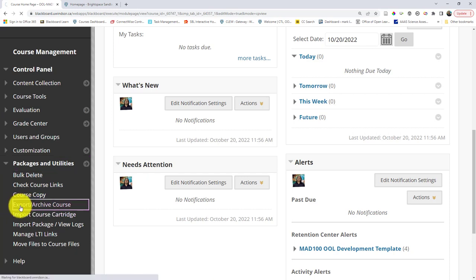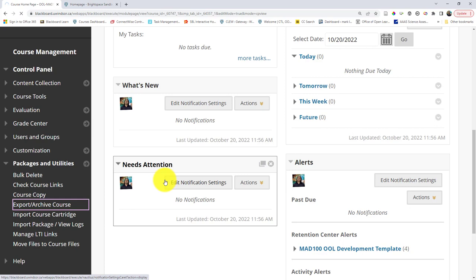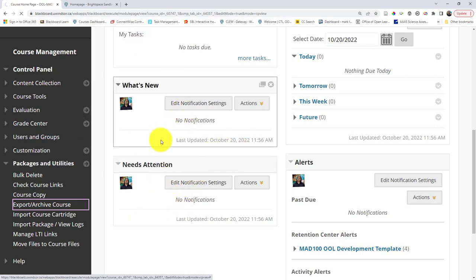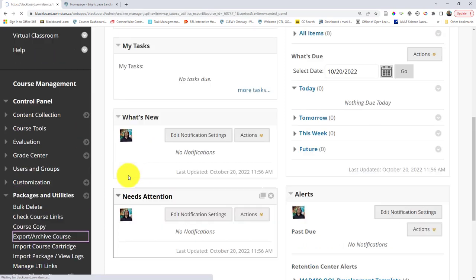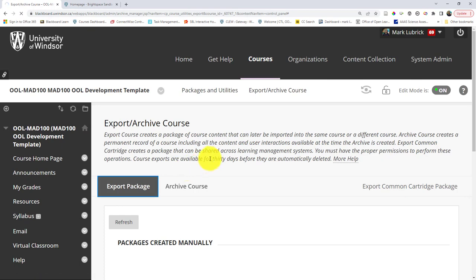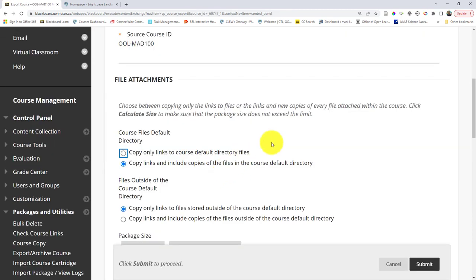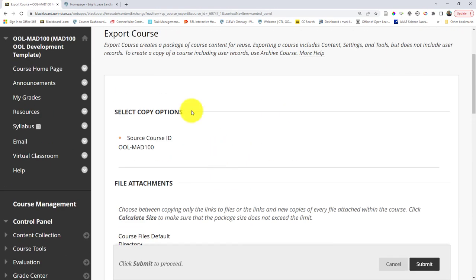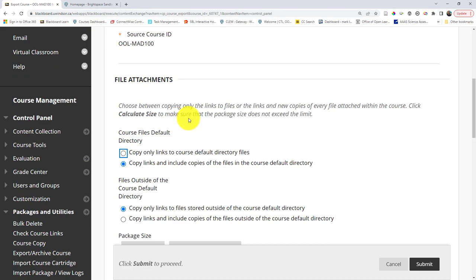So I click that, and the page that opens will give me the option to export package. I'm going to export this course as a package. When I click that, it's going to let me choose what I want to export, and the default settings are going to be good for most people.